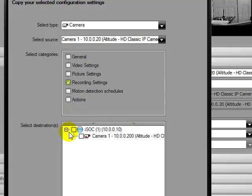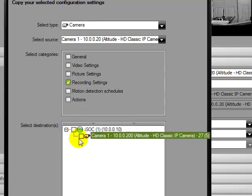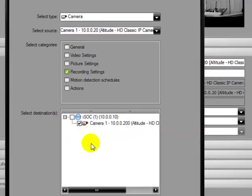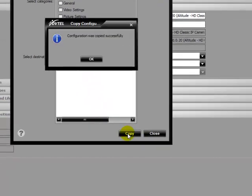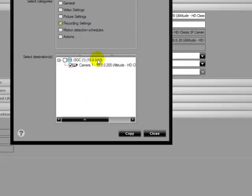In the Select Destination pane, select the specific entity to which you want to paste the configuration settings. Click on Copy and OK.